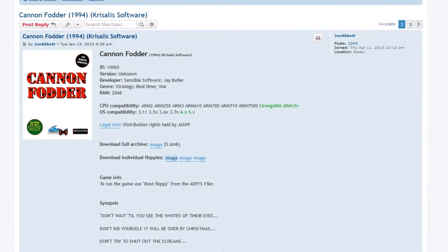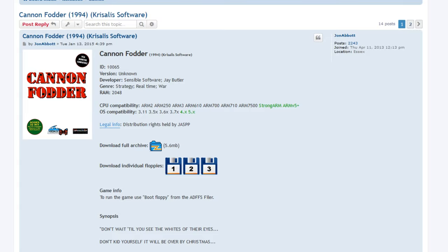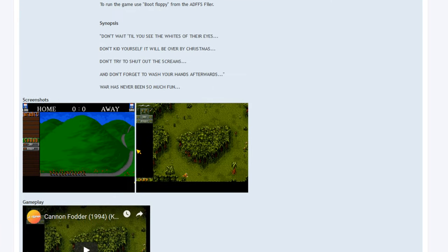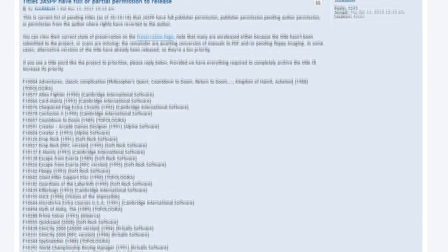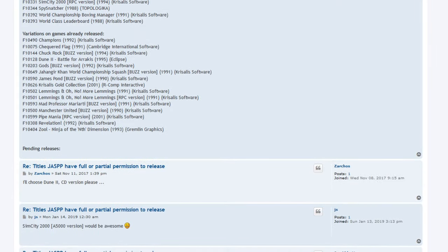As mentioned earlier there are a number of legal ways of getting games for free including the amazing JASP project that pulls together disc images, manuals, covers, even the copy protection into a single legal package.